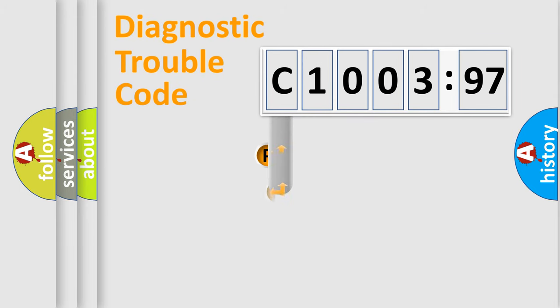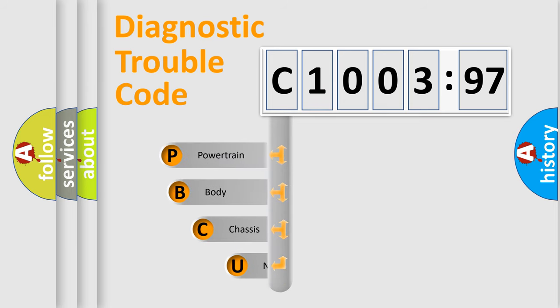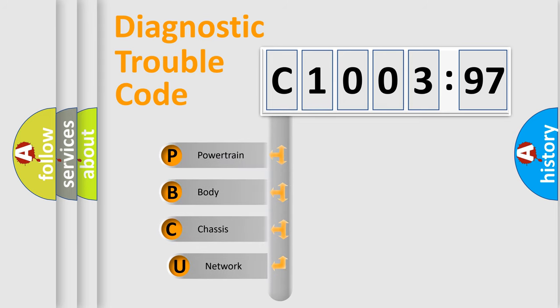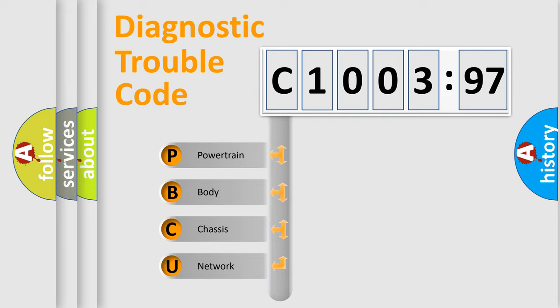First, let's look at the history of diagnostic fault code composition according to the OBD2 protocol, which is unified for all automakers since 2000. We divide the electric system of automobile into four basic units.